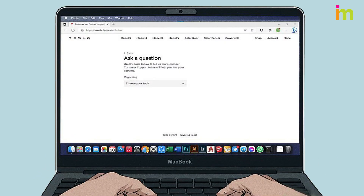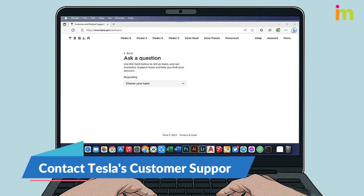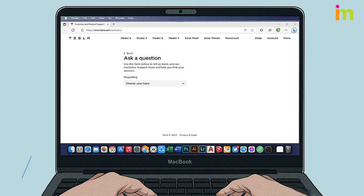There may be a problem with your Tesla account or with the car itself. Contact Tesla's customer service team and explain that your app will not connect. They can troubleshoot the problem or fix issues on their end.